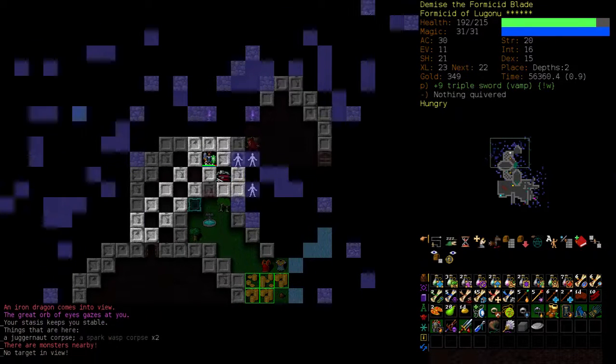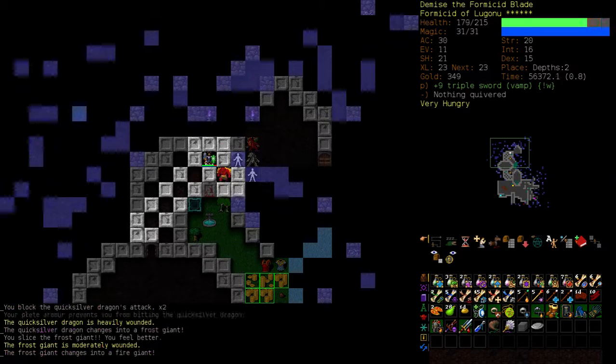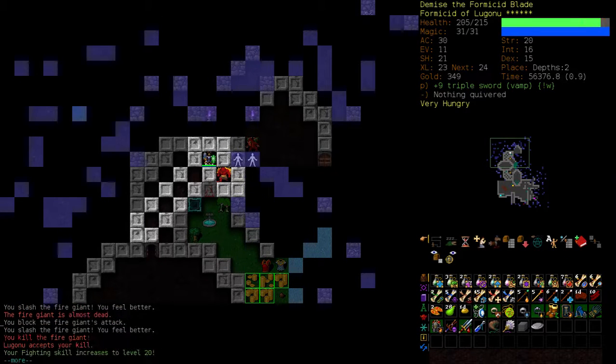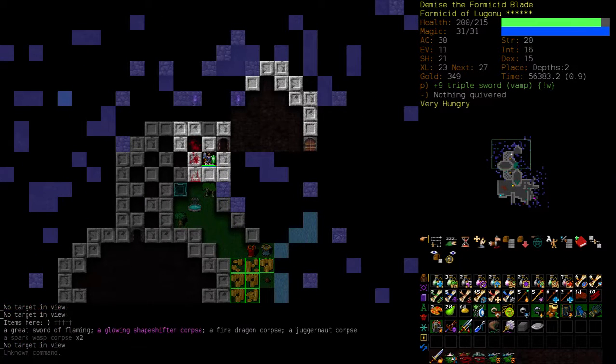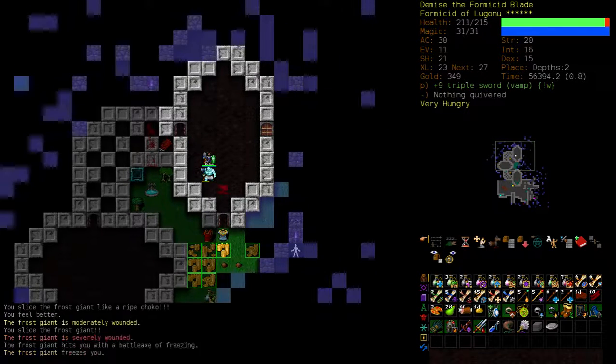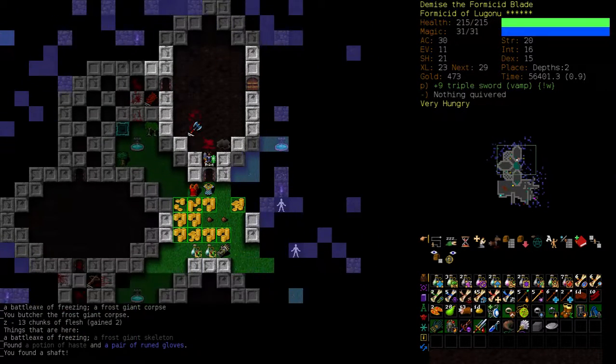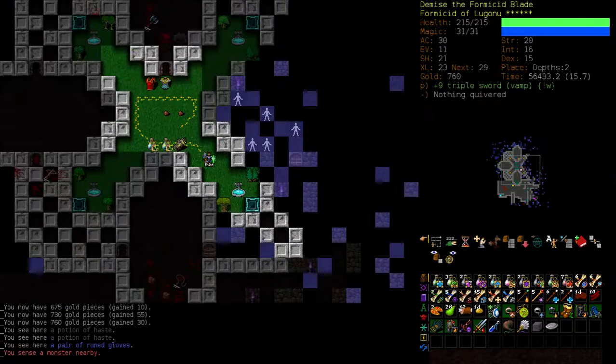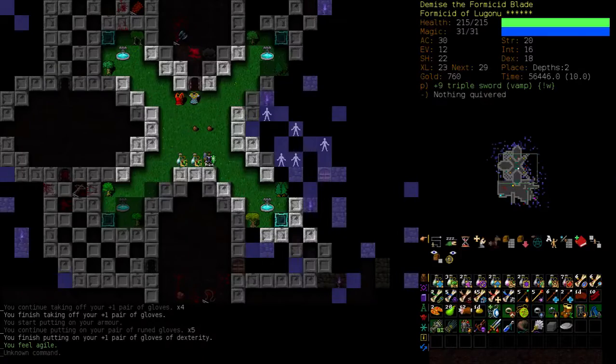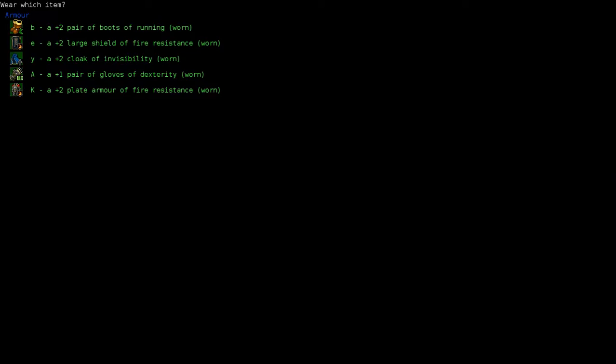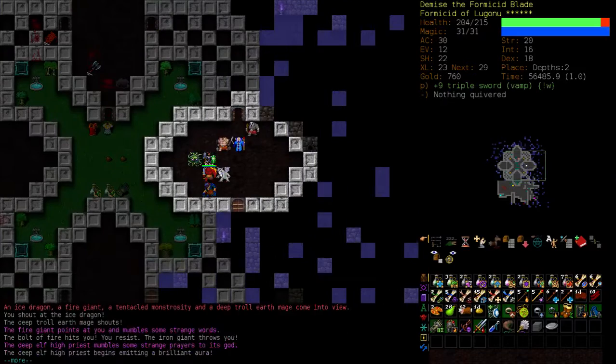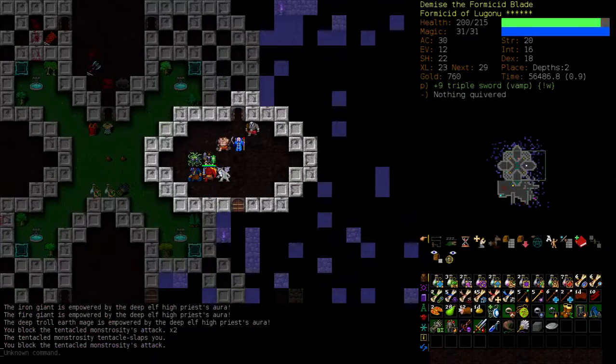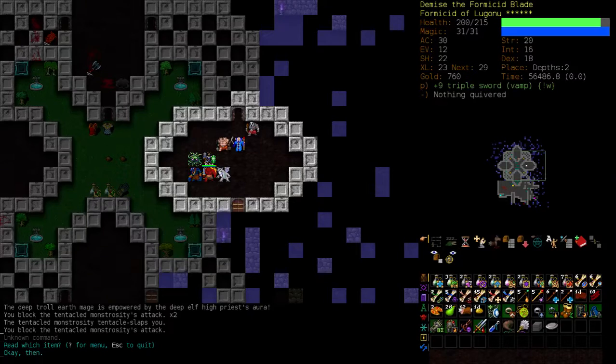Last year, I can remember the Centaur Venom Mage that I ended up doing like ten runes on, because it was so ridiculous. It was really fun, that one. I actually didn't record that one, because at the time, I don't think I was recording.